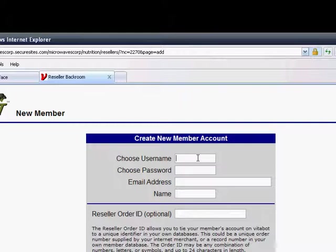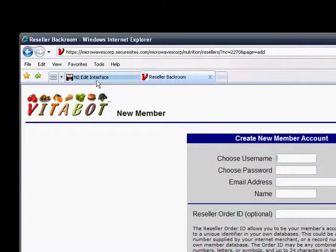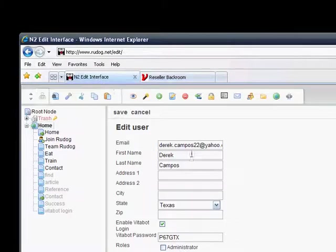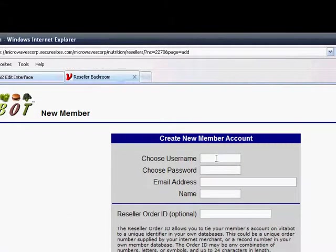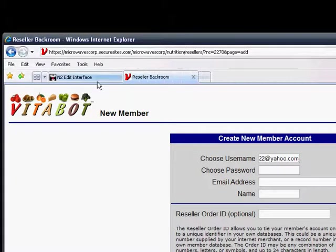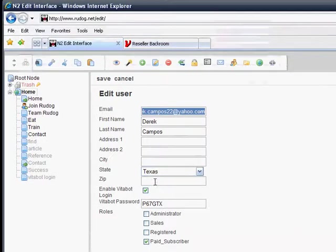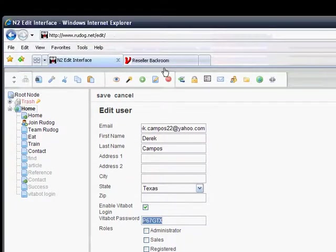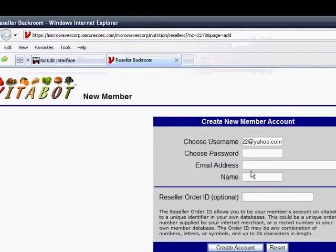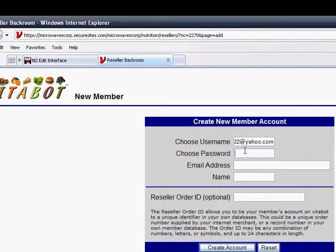The username will be the email address, so it would be DerekCampos22 at yahoo.com. And then their password, which would be the Vitabot password reset, will be entered here also.